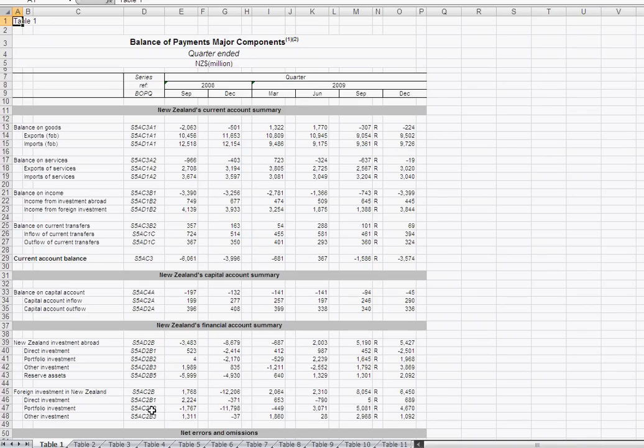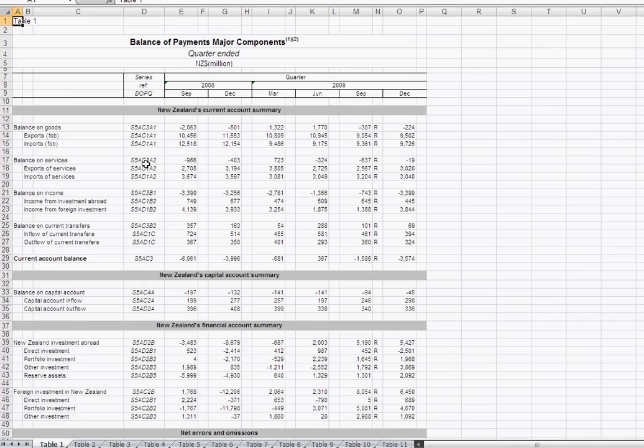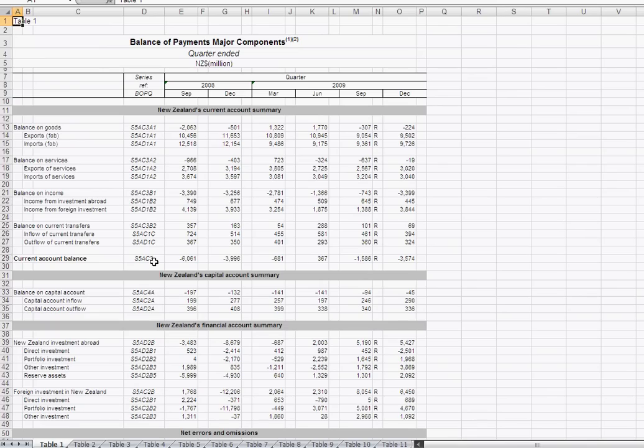Here I am pointing to the row in the spreadsheet which displays New Zealand's current account balance. It has a series reference number, BOPQS5AC3. We're going to use this reference in the search, so it may be worth writing it down. For this example, we'll look to find the series of data but cast back as far as 1995.